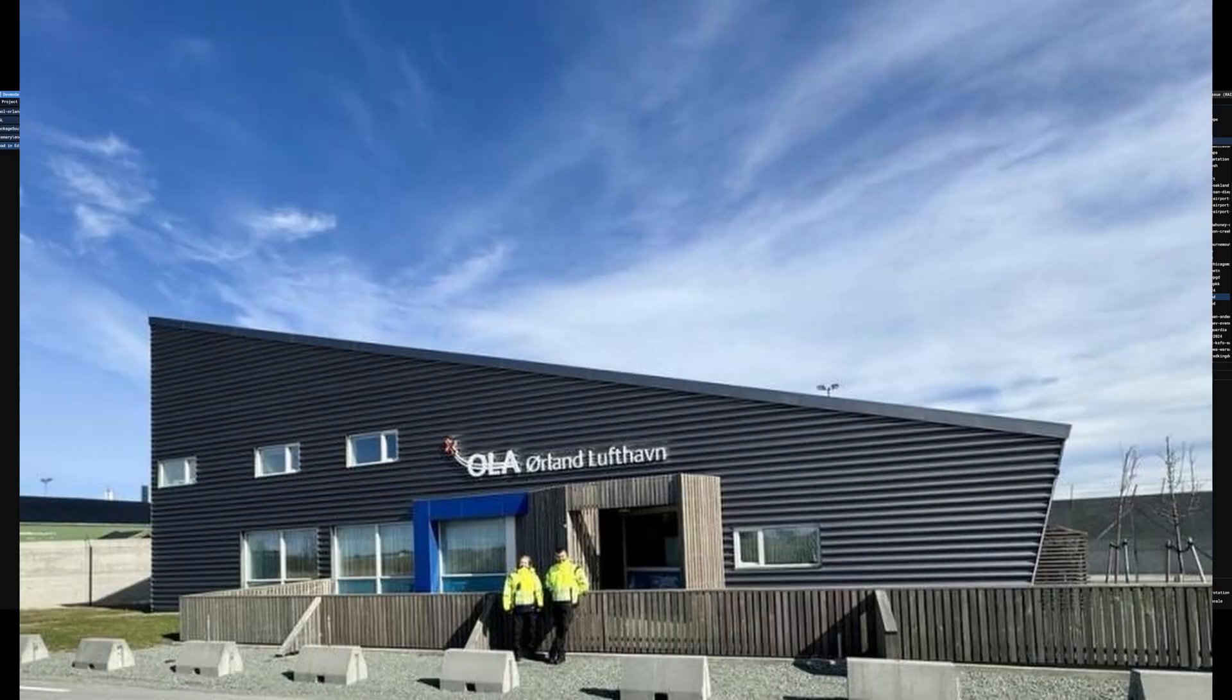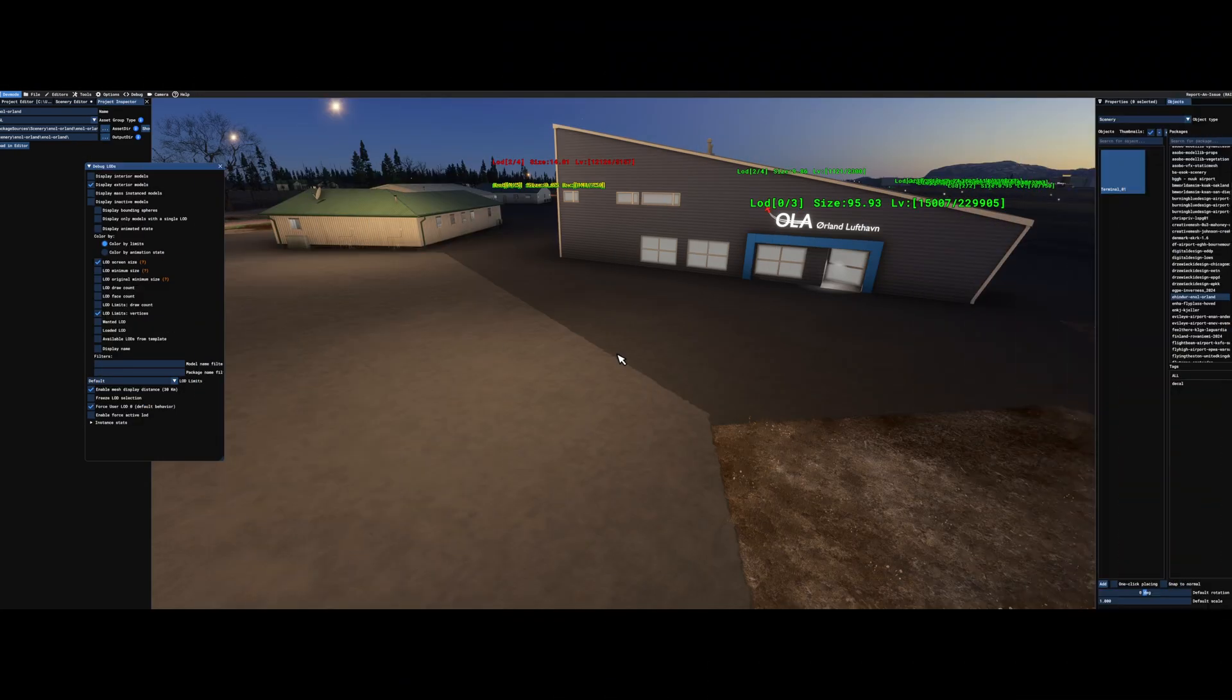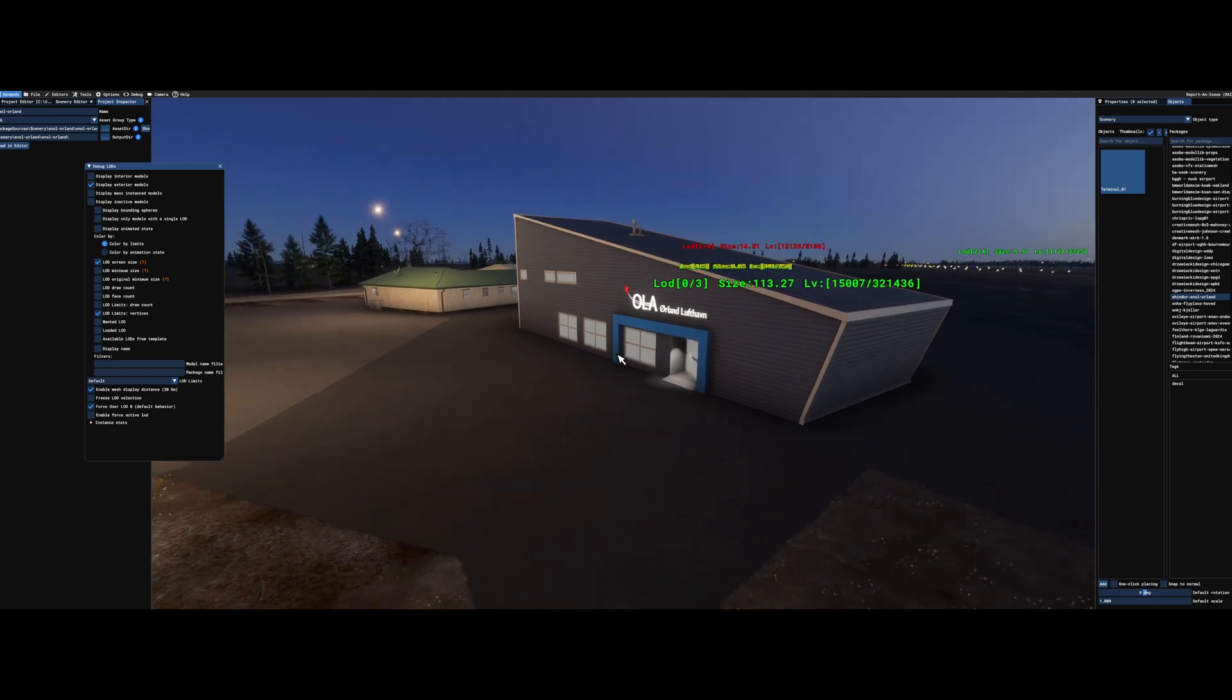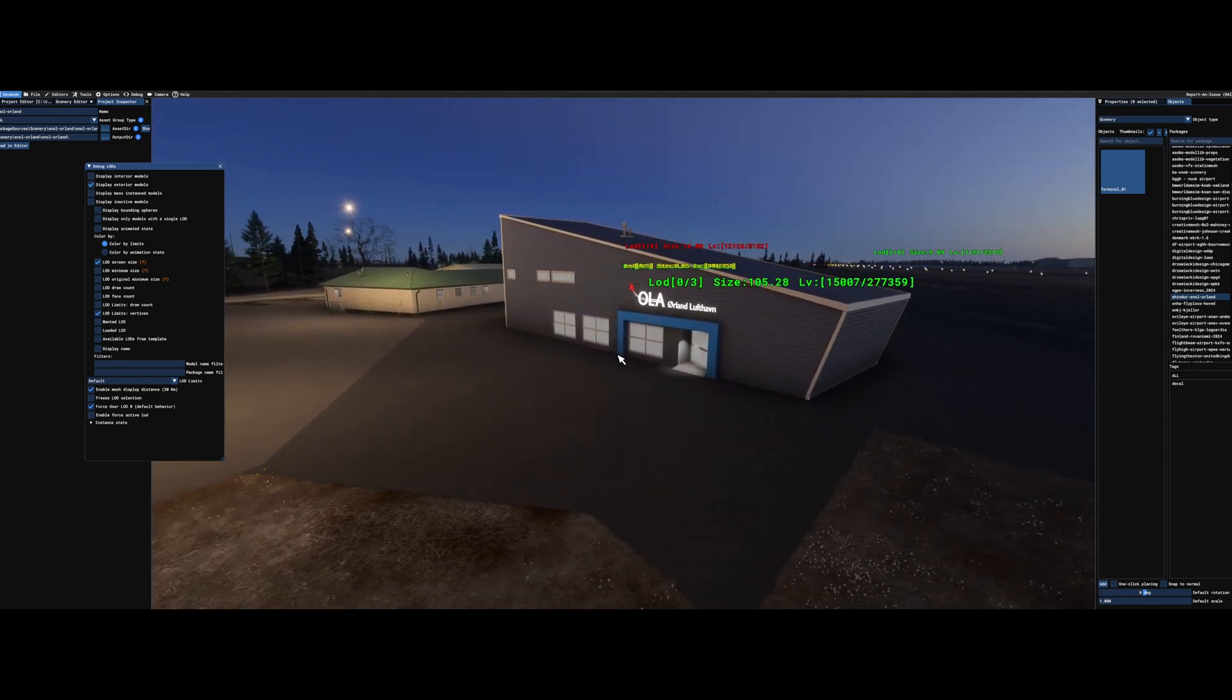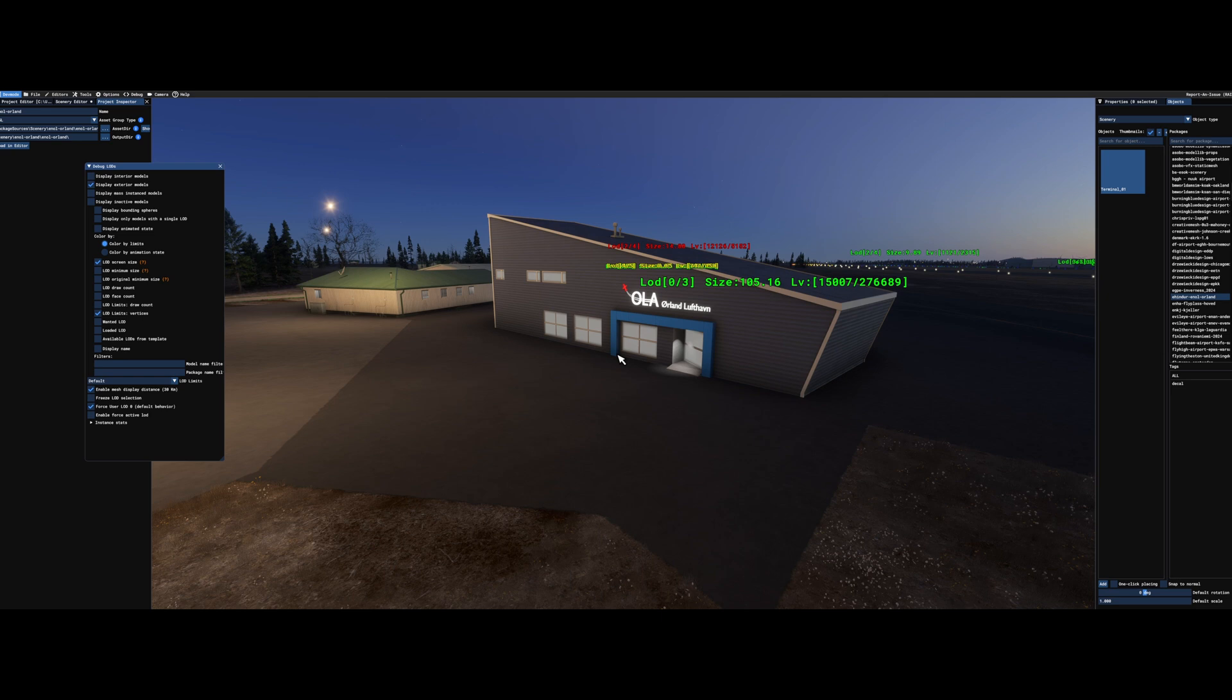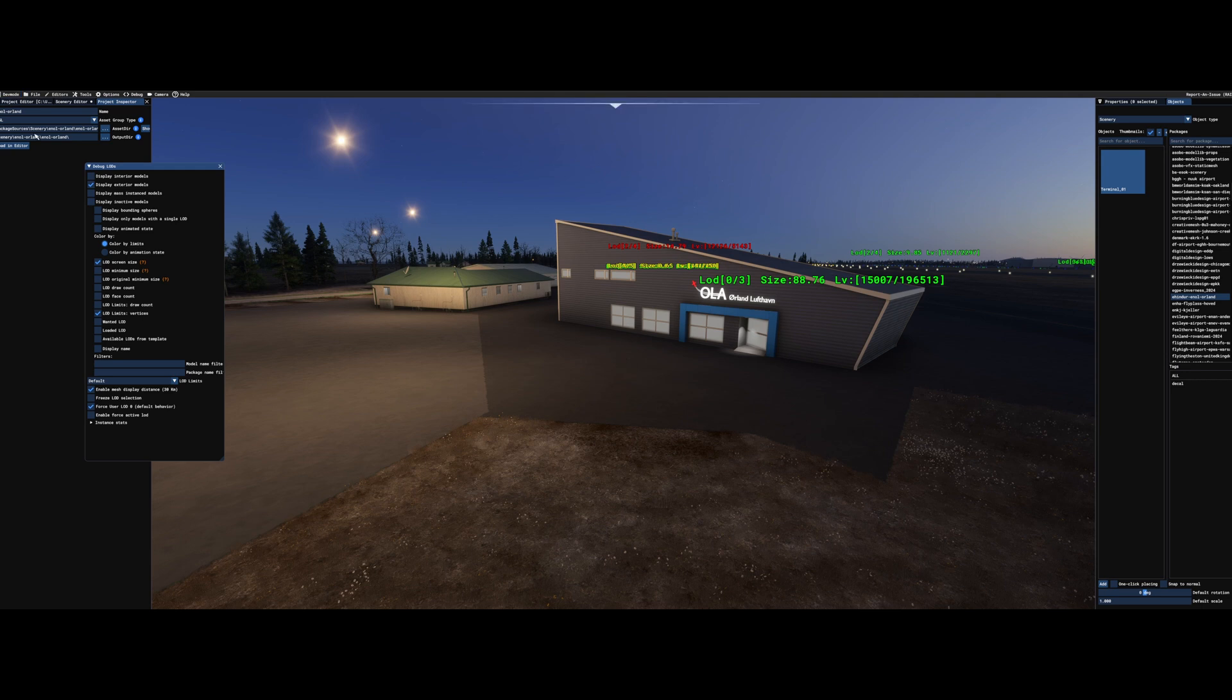All right, so I hope that was a bit understandable. But as I said, if you have a workflow you feel works better than this, so just please comment down below because it is a bit of a tedious work. And it takes a bit more time than creating scenery for Flight Sim 2020. All right. See you later. Bye.